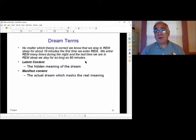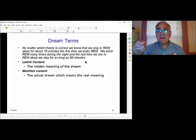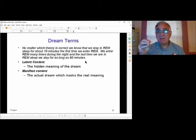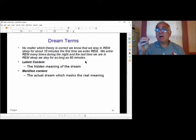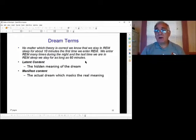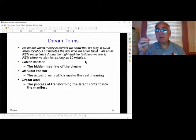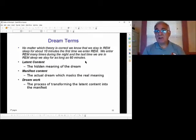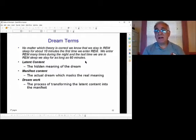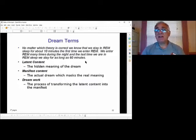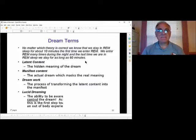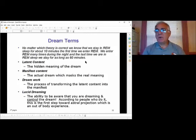According to Freud, that latent feeling — whatever the reason for the dream — creates something called dream work, and the dream work is used to manifest the actual content of the dream to help you get rid of the issues in your life. That's dream states.